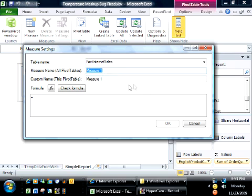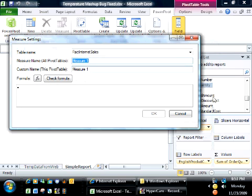We can give it a name, and in the end I'm just going to be adding another checkbox to my field list. So let's call it quantity per day.